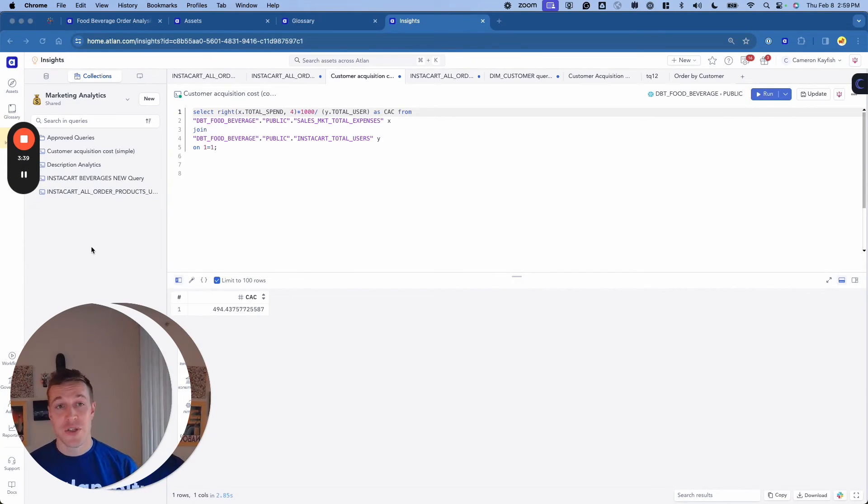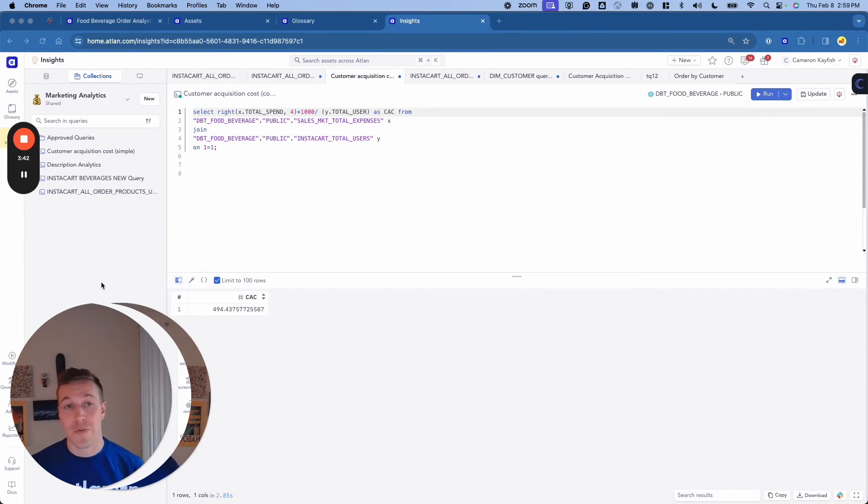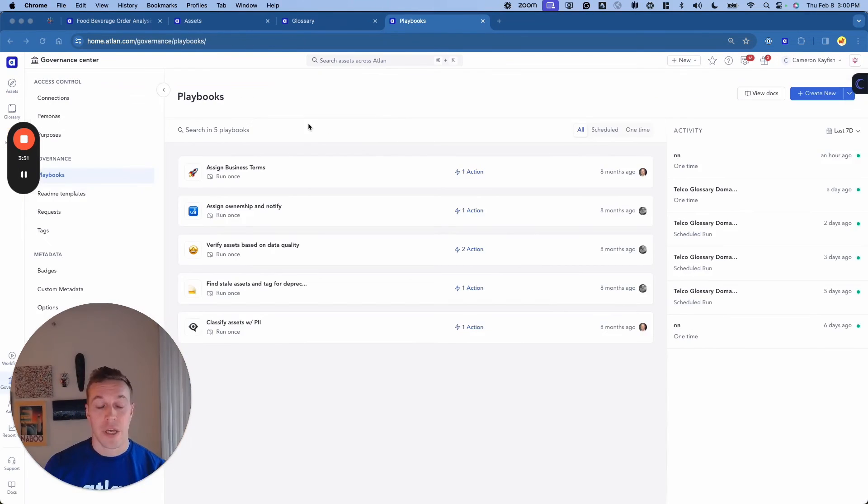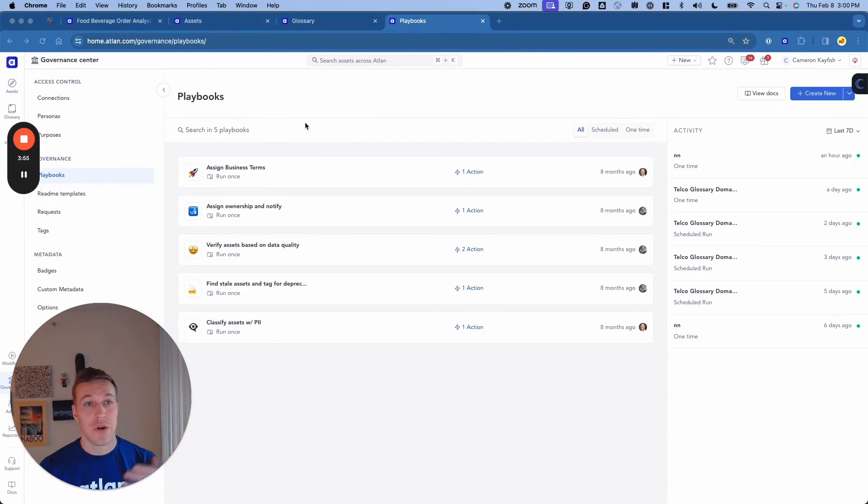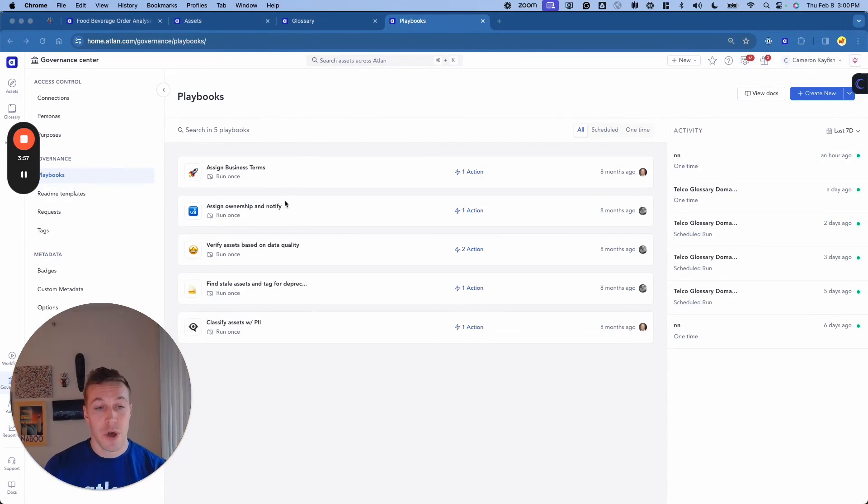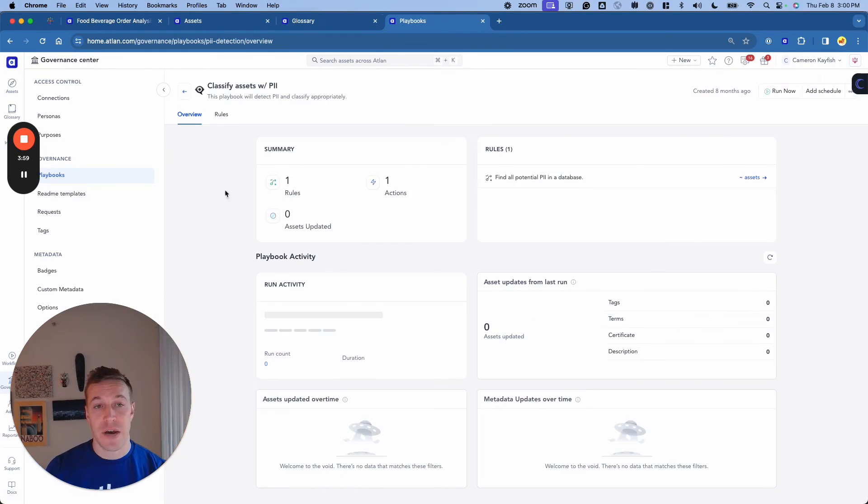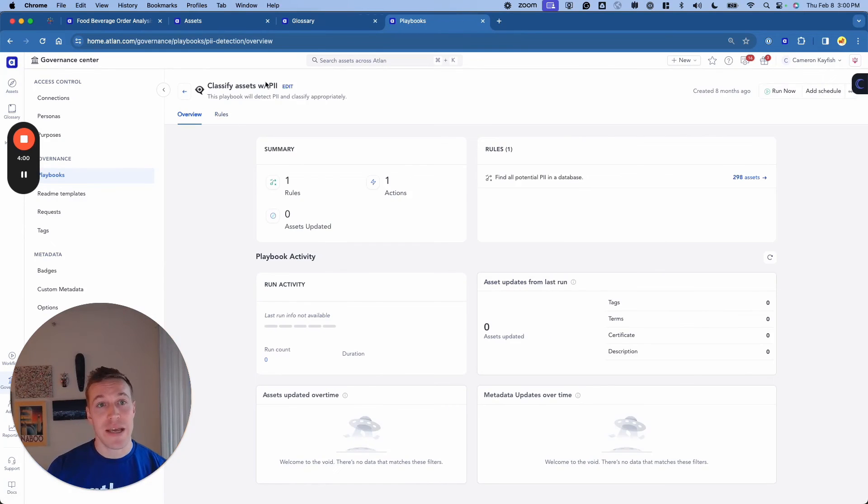But Atlin isn't just made for data consumers. We also provide capabilities for our governance and stewards as well. If we jump into playbooks, we have the ability to bulk update utilizing a rule-based automation engine. For example, we can find and discover assets that may contain sensitive data.